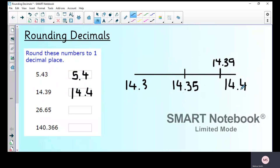Is there another method? Hopefully you'll remember from lessons in school. If I've got 5.43 and I'm rounding to the nearest tenth, I underline the tenths column — the column I'm going to keep — then I look at the next column. That column says three.